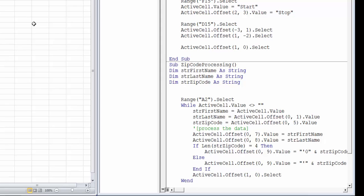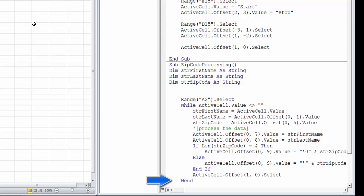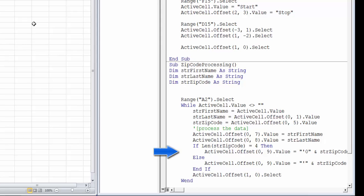This code uses two other VBA statements. First, the while loop will process a series of steps until a condition is met. In our case, the code will test whether the active cell is blank. As long as it is not blank, the loop will process our list until it reaches the WN statement. When the active cell value is blank, the code will jump to the next line after the WN statement. Second, the code will use an if-then-else statement to test the length of the zip code. The if statement will test a condition, in our case whether the length of the zip code is four characters. If the test is true, it will execute the code after the keyword then. If it is false, it will execute the code after the keyword else. The if-then-else statement ends with an end-if statement.